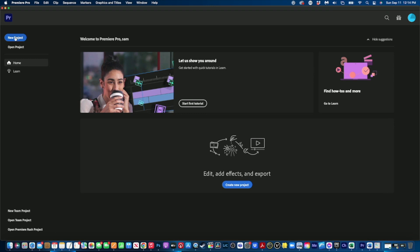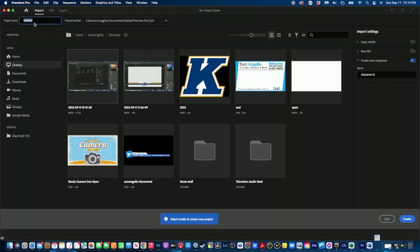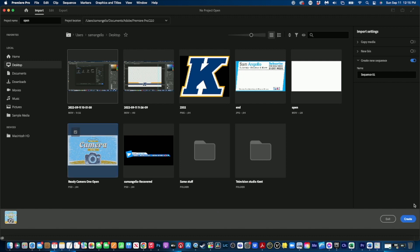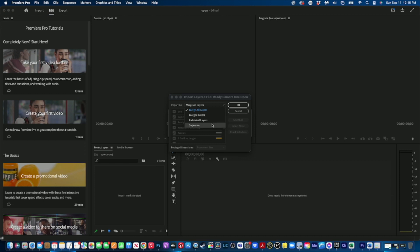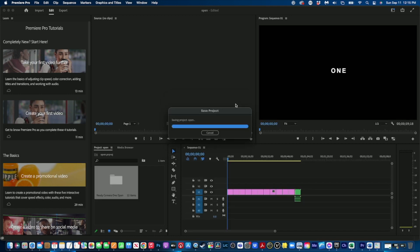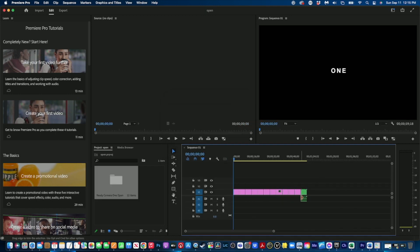The first thing we need to do is go to New Project. Once inside, we're going to give the project a name - we'll call it 'Open' - and then select the Photoshop document we created. Click on that file and click Create. Now this is the most important part of the import process: a dialog box comes up that says 'Import As' - we want to make sure we say 'Import as a Sequence' and click OK. You can now see in our timeline that it has imported our Photoshop file.